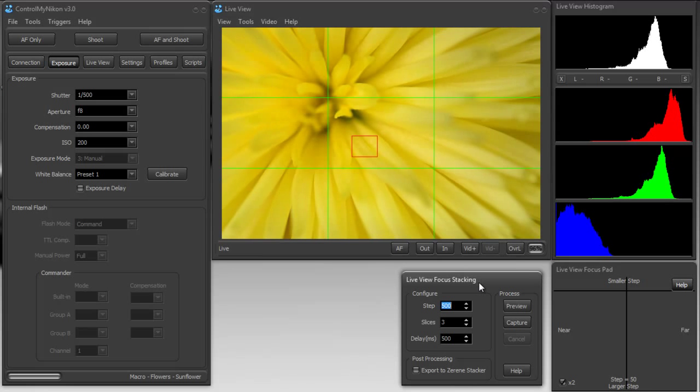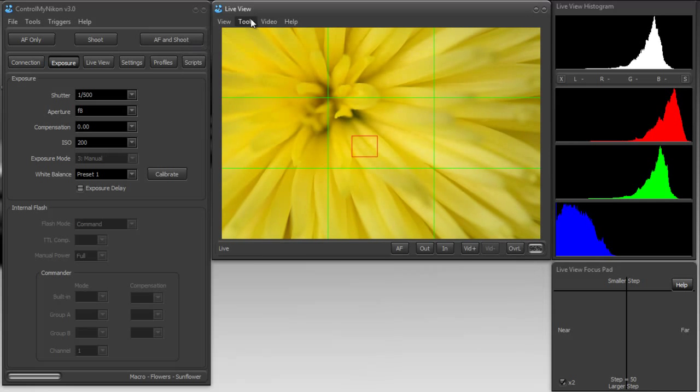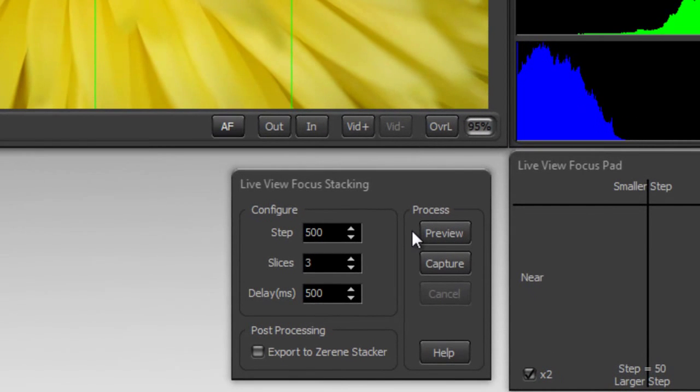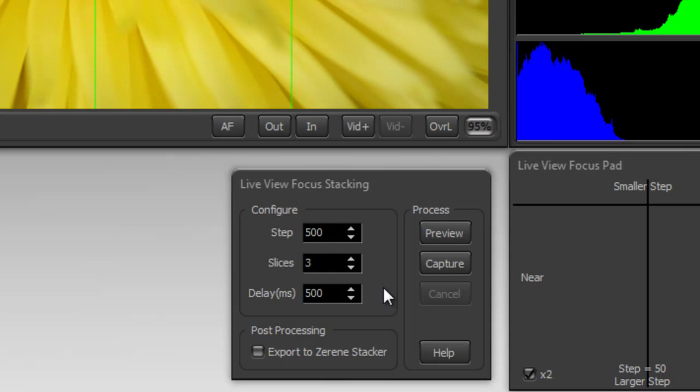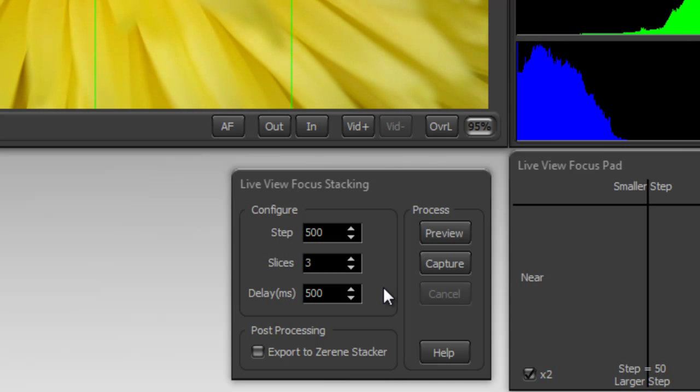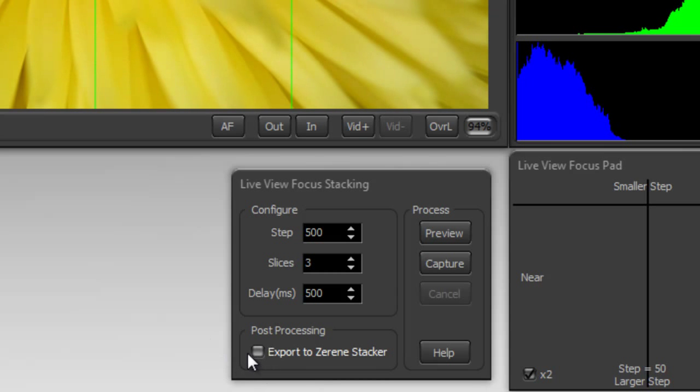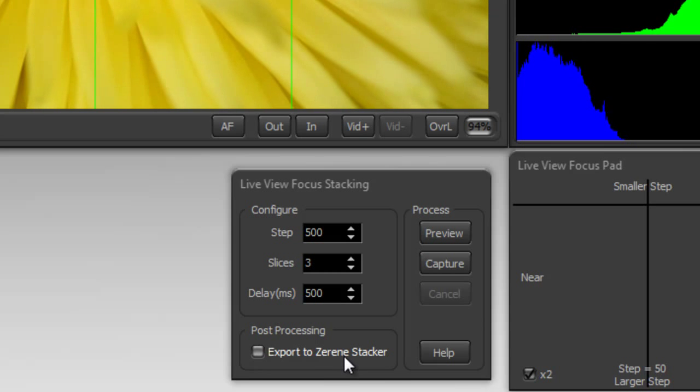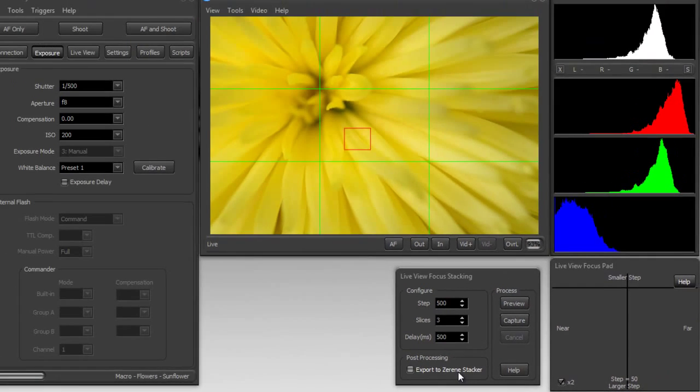Here is the focus stacking window and you can find it right here under tools. This window allows us to configure the step and the slices and delay in milliseconds between shots that we take. Now right now we have continuous lighting set up but you can also take these shots easily by using strobes and flashes and that delay will help those strobes recharge if necessary between shots. There's also an option here to export it to Zerene Stacker, which is a software package that will accept your captured stacked images and blend them all together so they have a large depth of field.